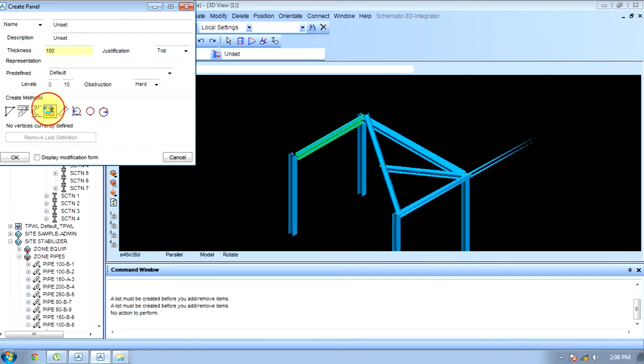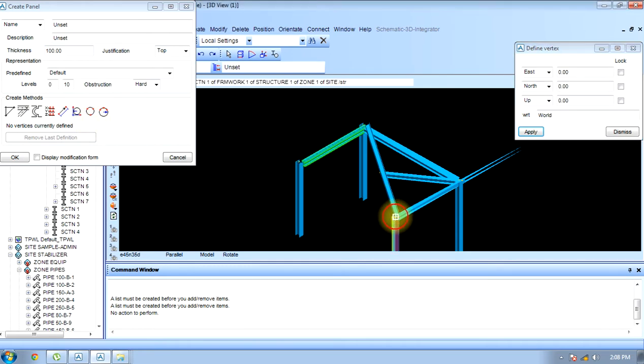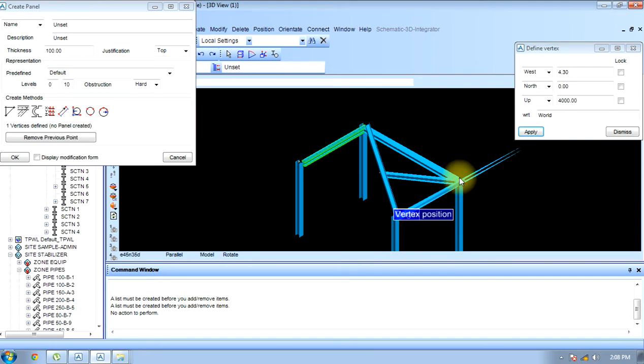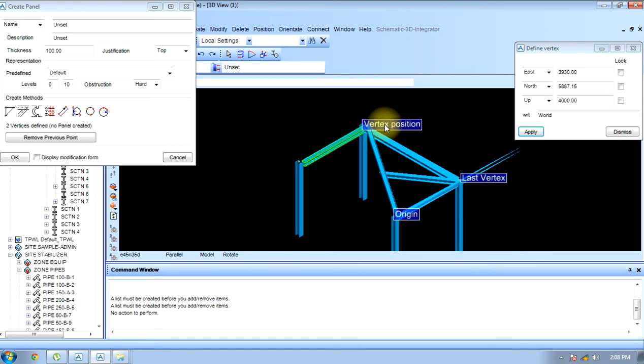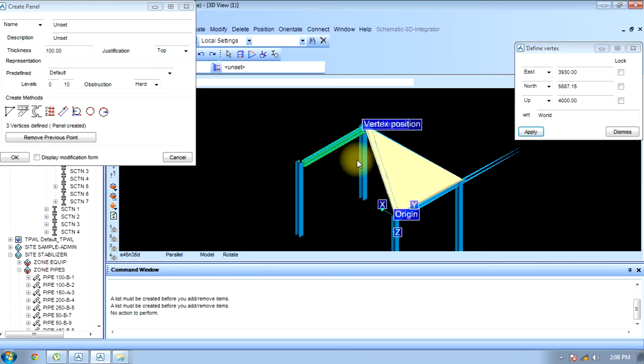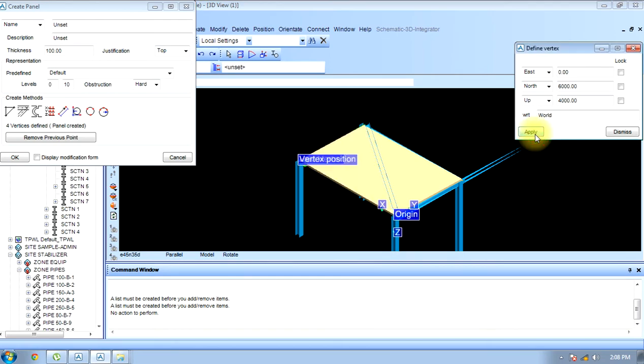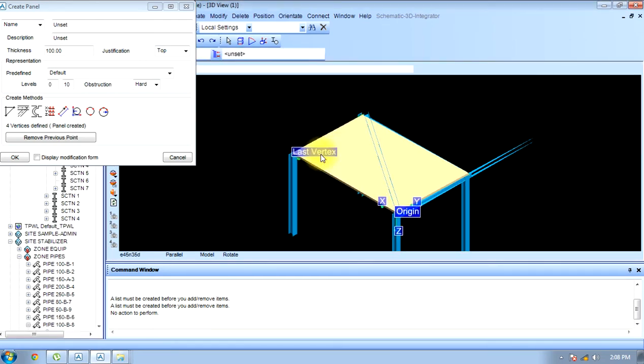I will select the first coordinate and apply, then the second coordinate and apply, then the third coordinate and apply, and the fourth coordinate and apply. This way a panel has been created. I have to save it.